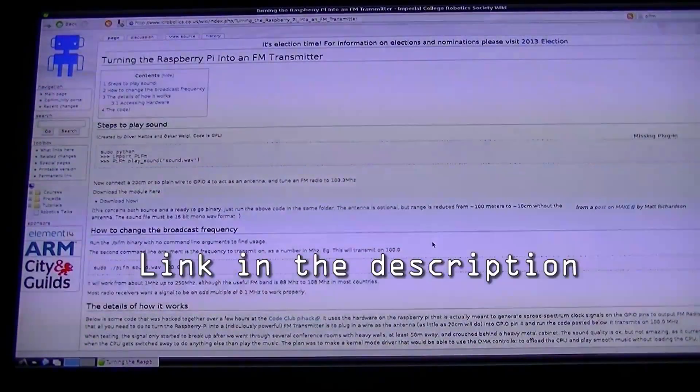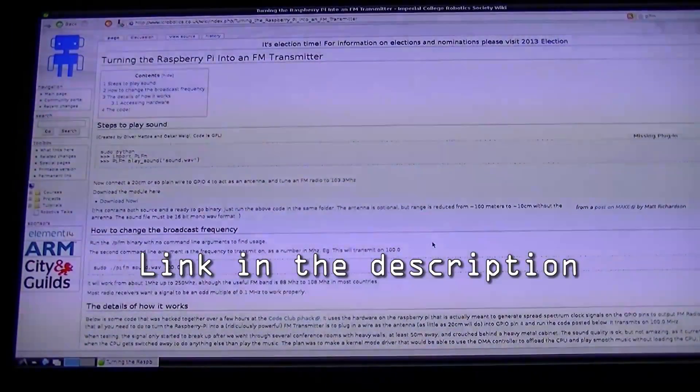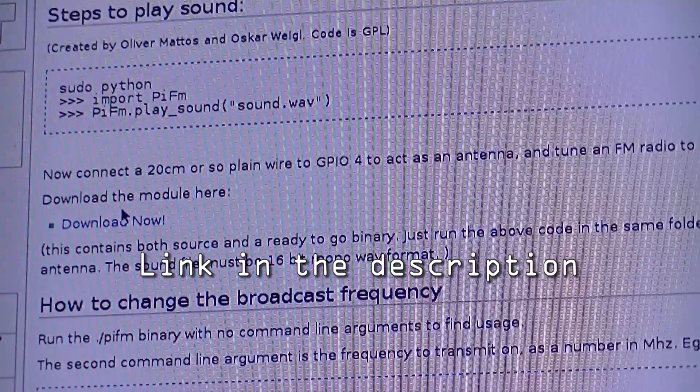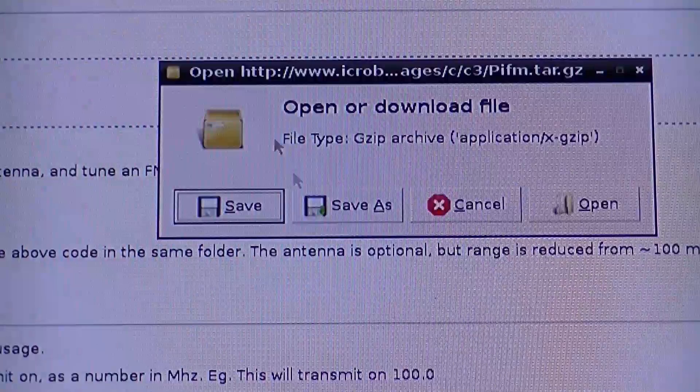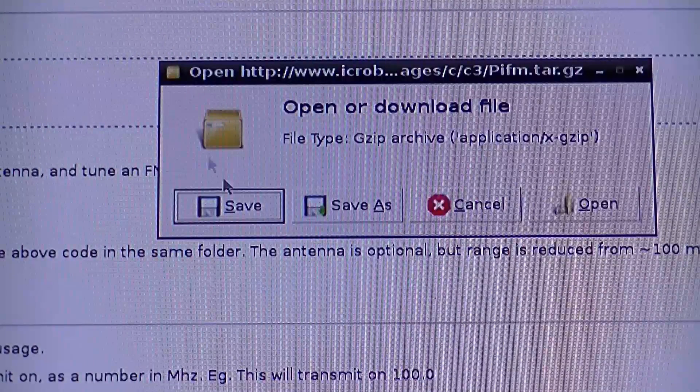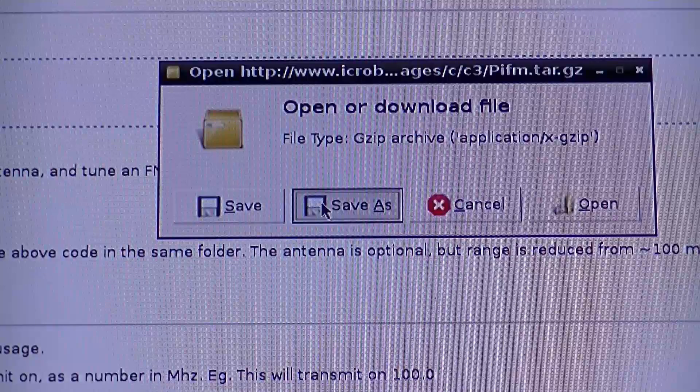Let's start off by getting these files. Visit the following web address to do so, and then click download and save it to your desktop.